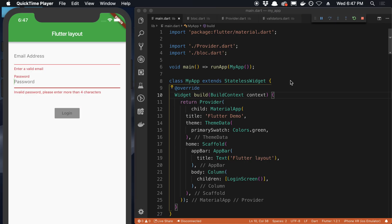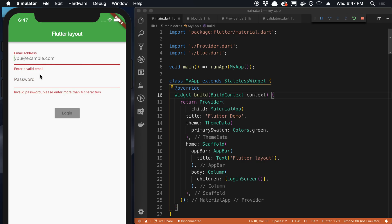So today I learned about how to do forms in Flutter and I'm going to share with you what I learned. So what I built is this app over here that has two input fields and it will not let me submit the login form until both fields are valid.